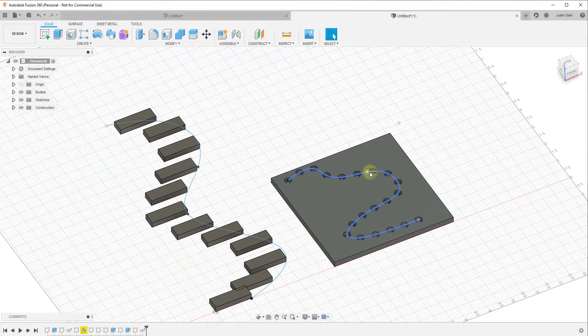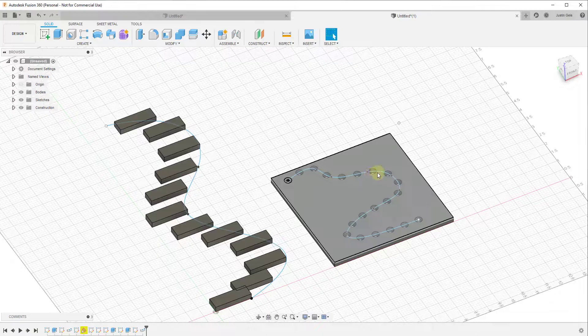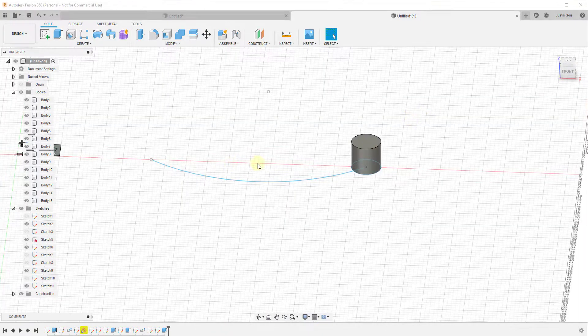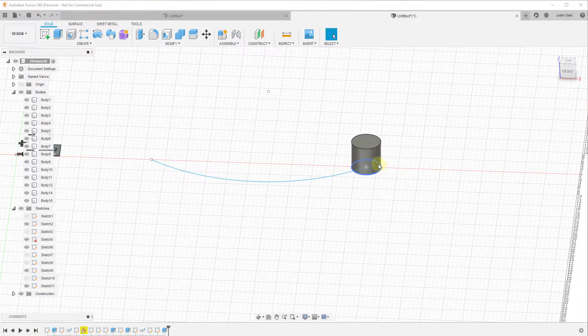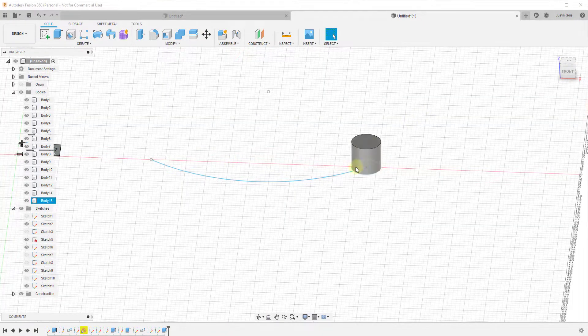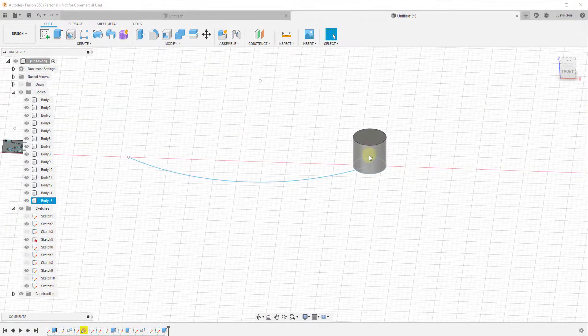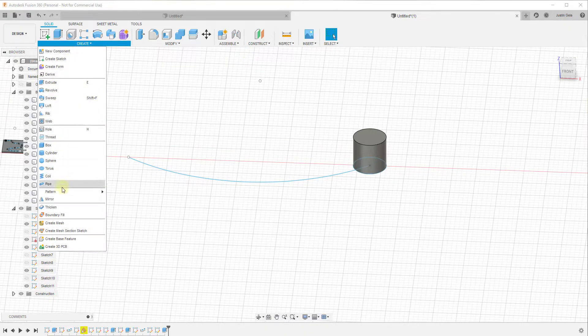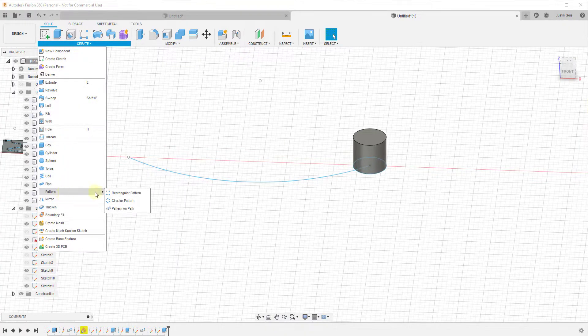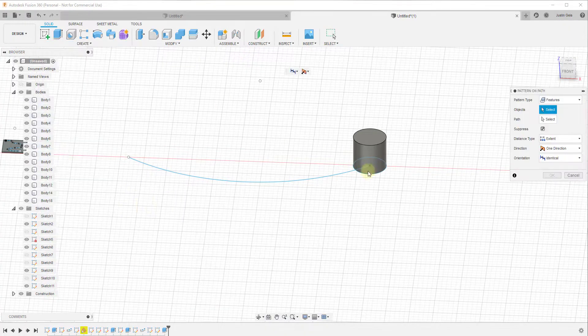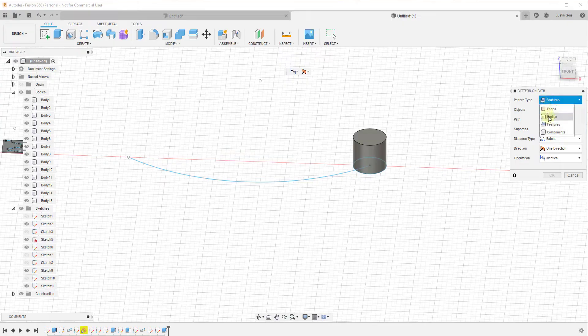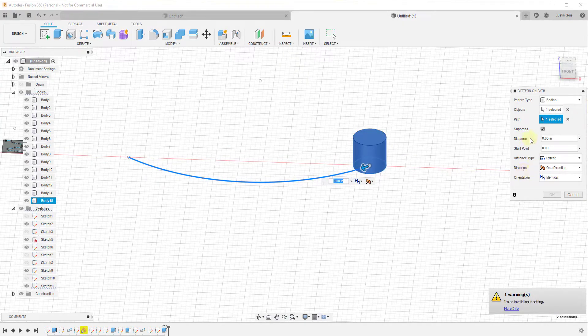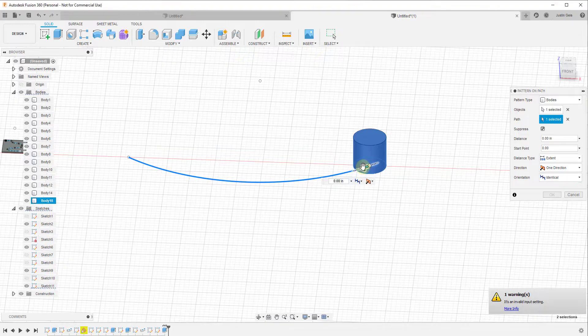There's also some interesting applications for this if you were to combine it with like the join function or something like that. So let's say for example that we were to run this pattern along path and we would select bodies, select this object and select this path like this.